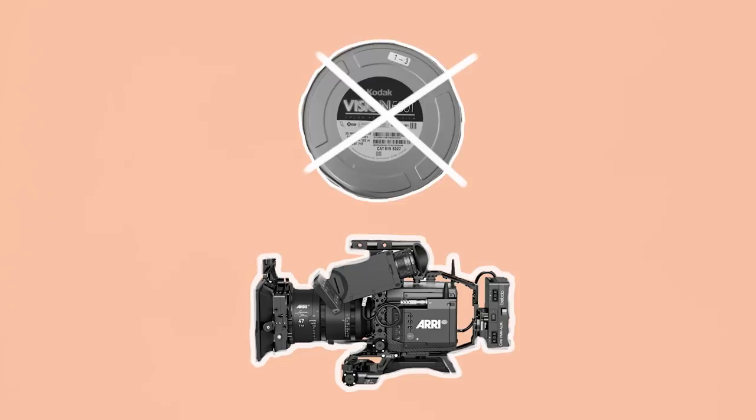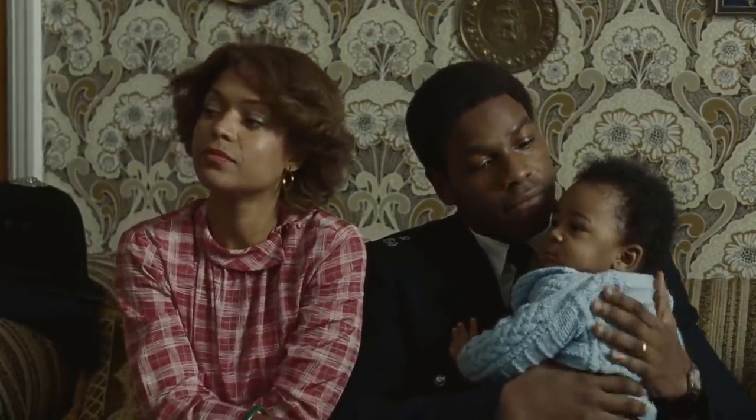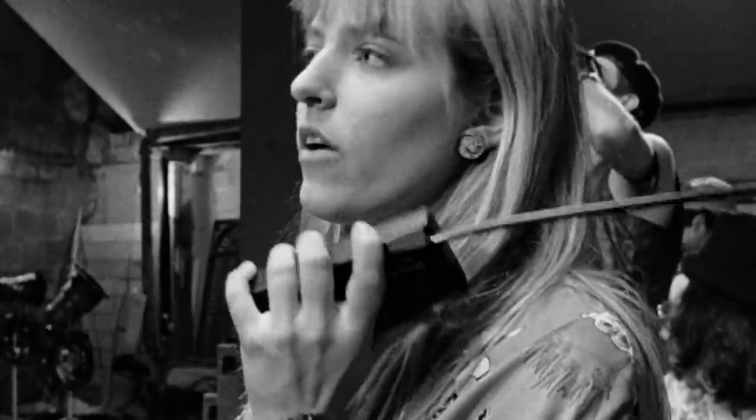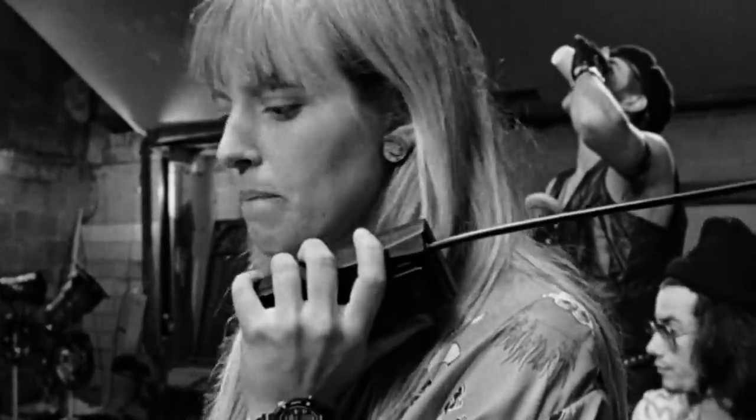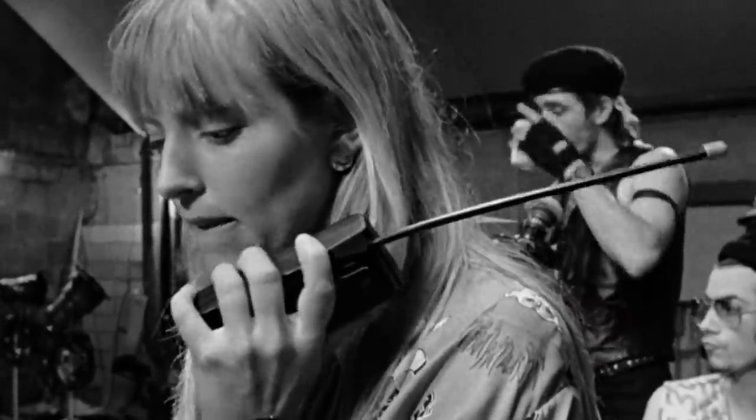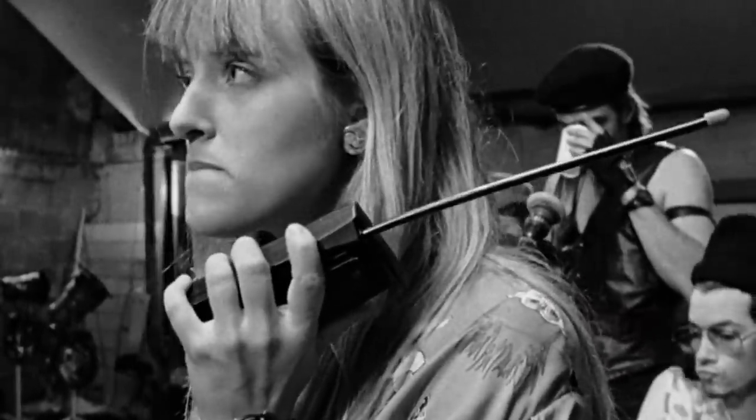Nowadays, because of digital cameras not requiring expensive film stock for each take, rehearsals are becoming increasingly rare and the first AD may ask to just shoot one and see what happens, without a rehearsal.